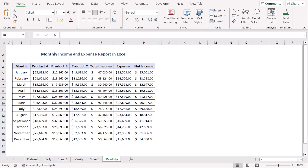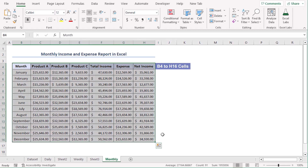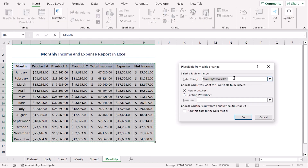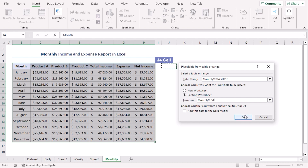For our third and final example, we will discuss the Monthly Income and Expense Report. Let's add charts for income and expense values for this case as well. Select B4 to H16, go to Insert tab, and from the Tables group select Pivot Table. Our range is selected, and we want the pivot table in the same worksheet — choose Existing Worksheet. For Location, let's say J4.